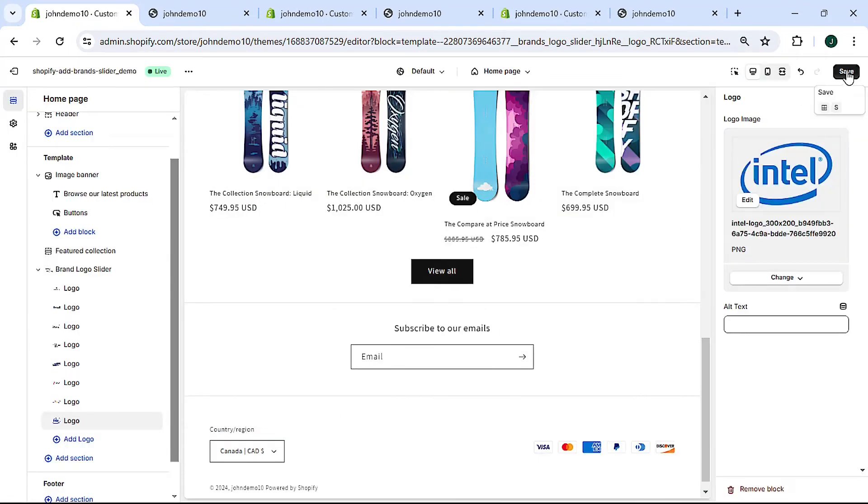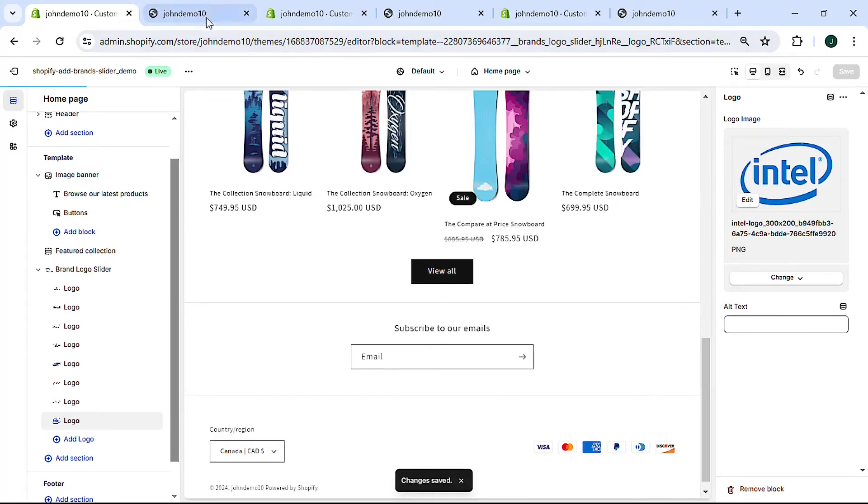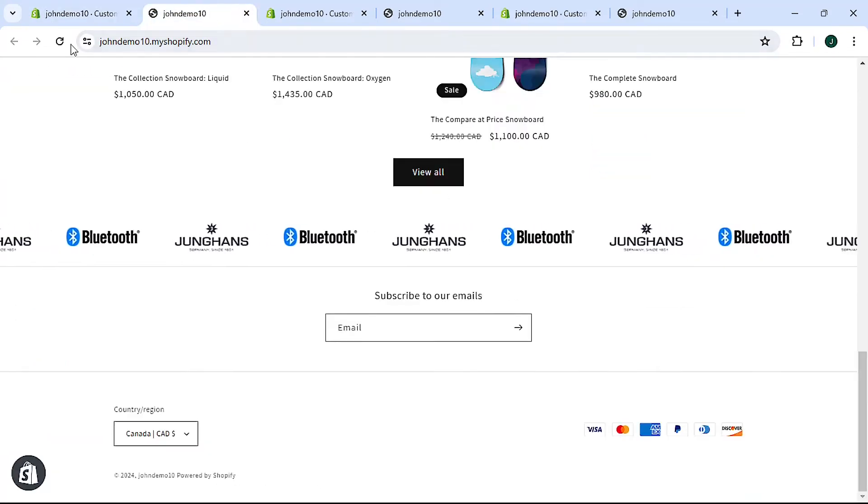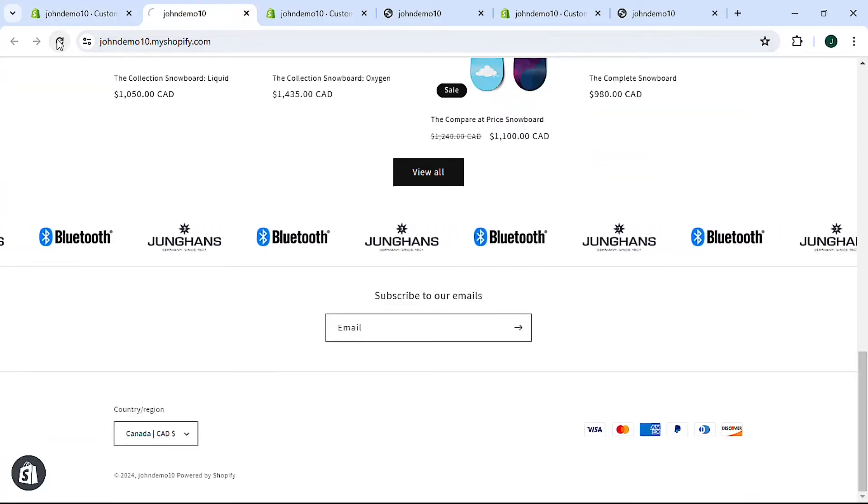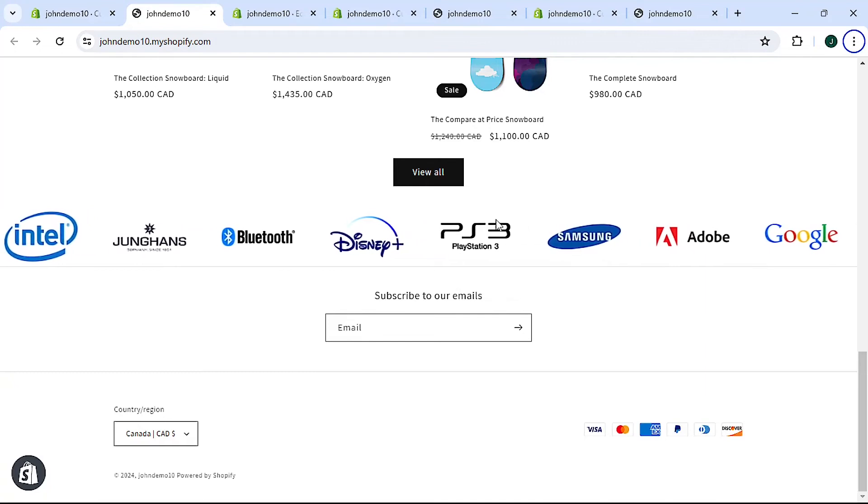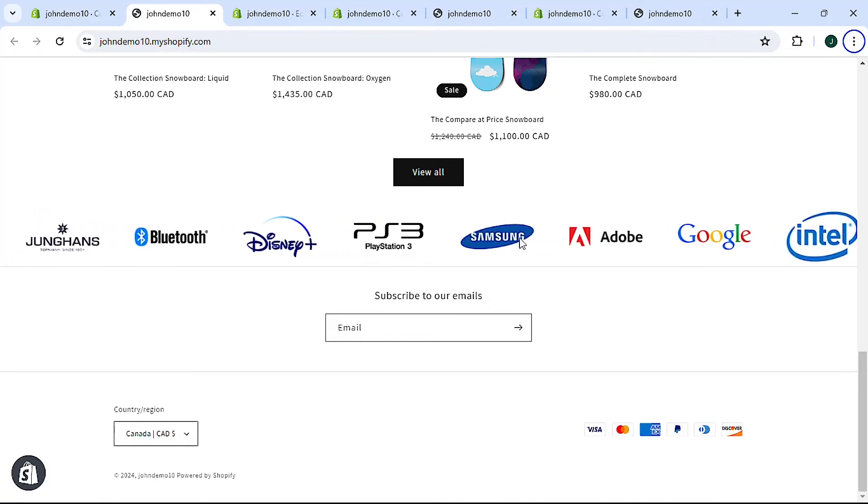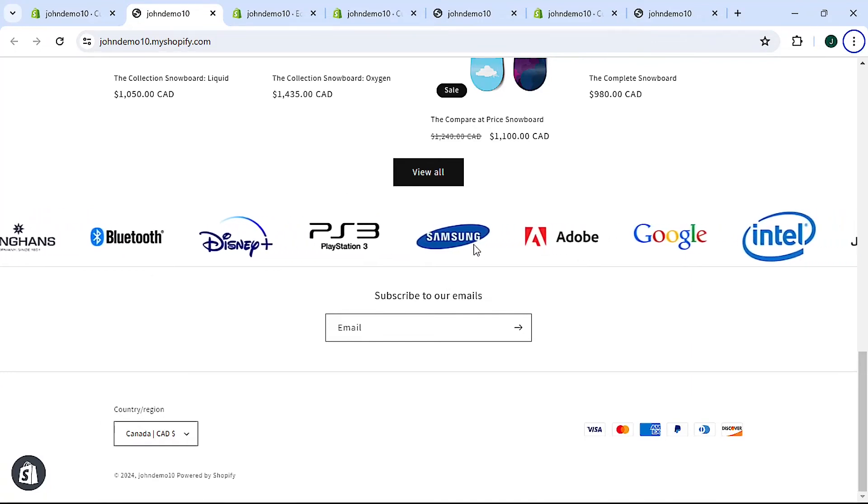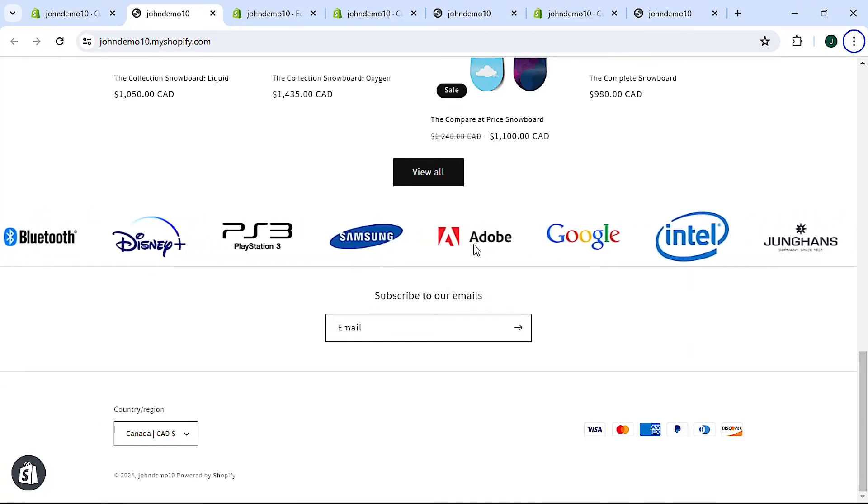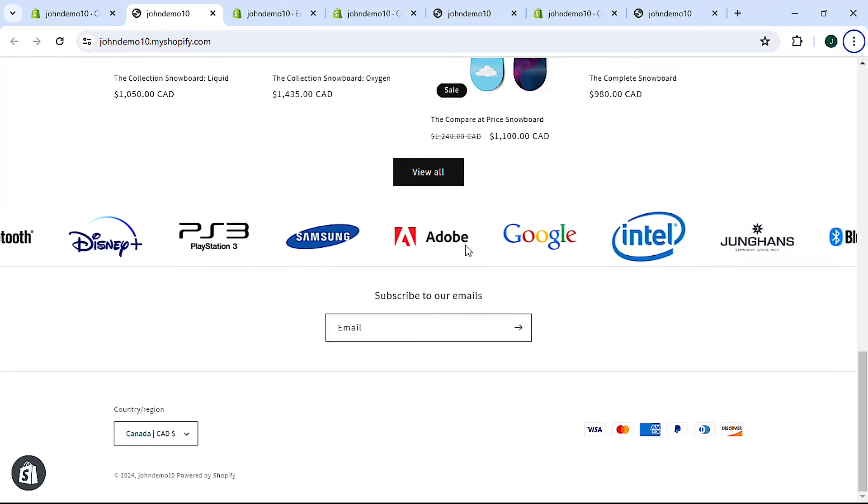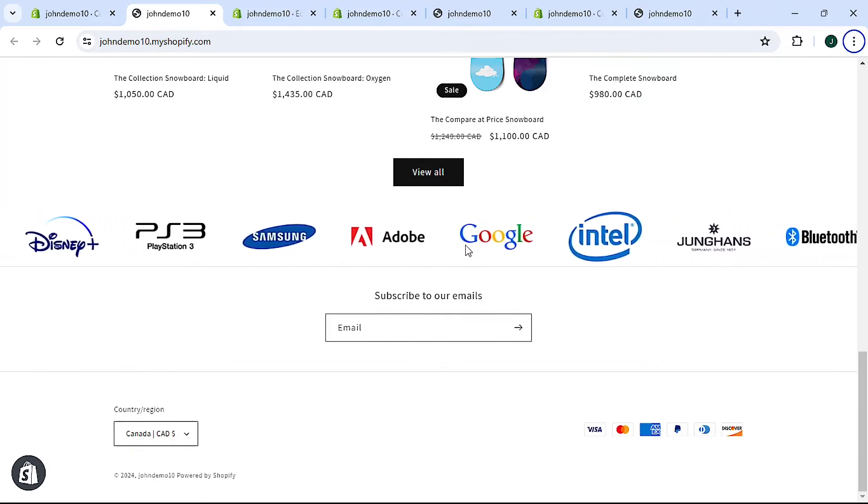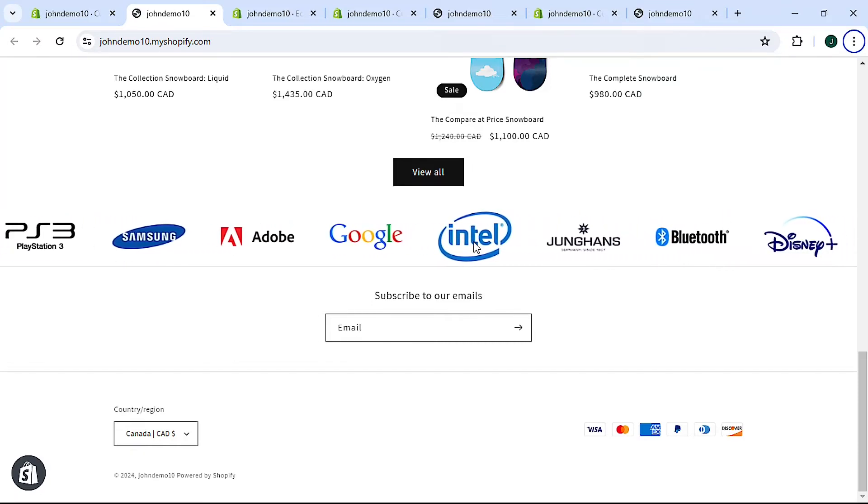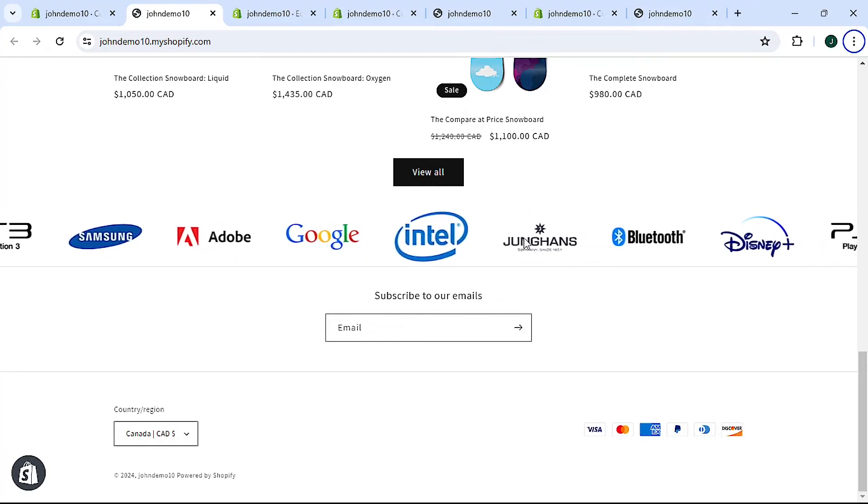Now we can add some more. Hit save and then come here to check it, refresh, and as you can see we now have the rest of the logos on there.